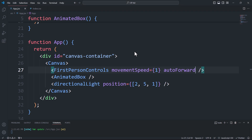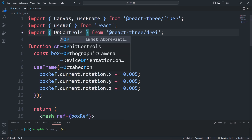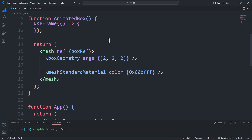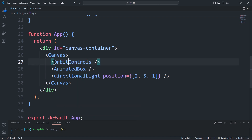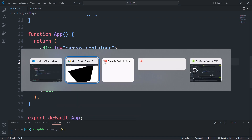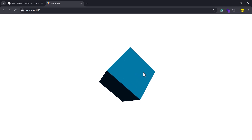Next we have Orbit Controls, which allow the camera to orbit around a specific point. Again, to use it we just import and integrate it into the canvas. Similar to other camera controls, we have a variety of properties that we can modify, such as the target point to orbit around, enable pan, enable zoom, and more.